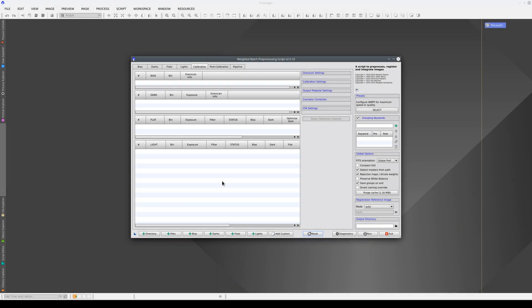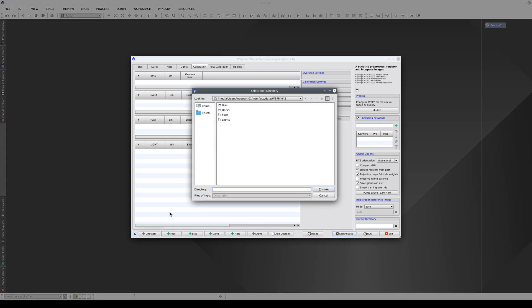Now we're going to pre-process a dataset obtained in color with a DSLR camera. First, we need to add the images.